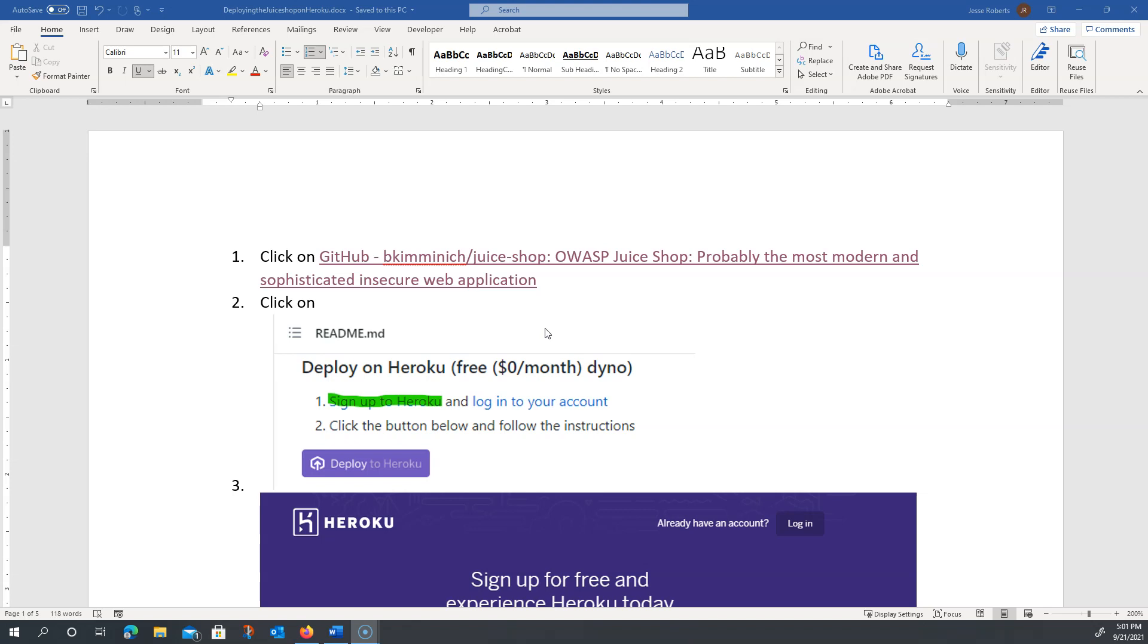However, my process on this video is going to be a little bit different than what's detailed on the document because I already have a Heroku login.